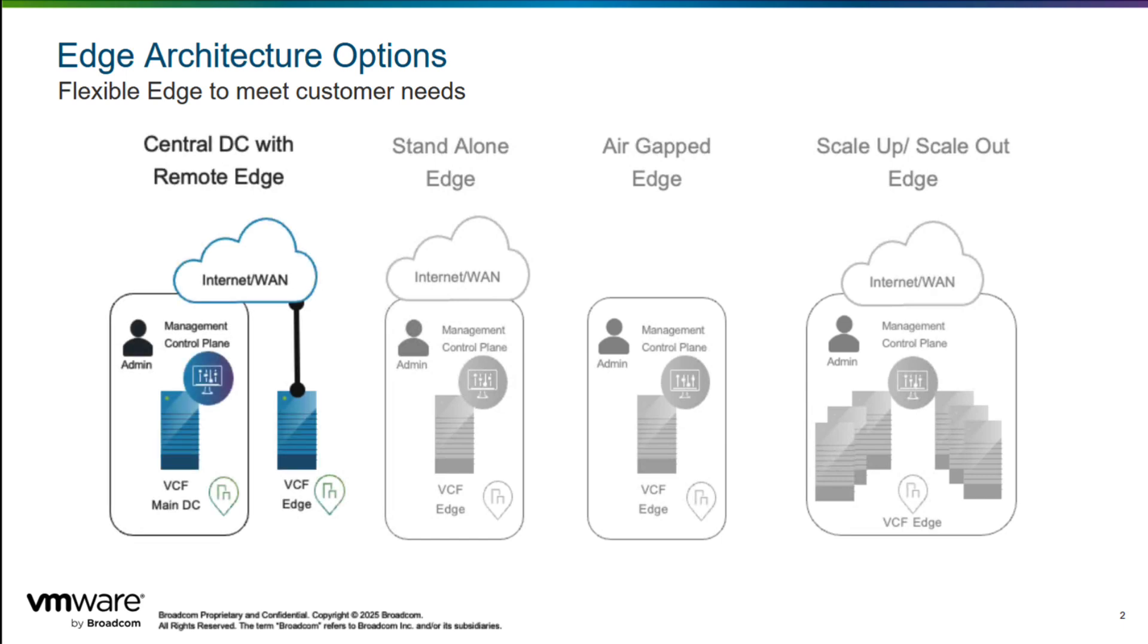The first one is VCF Edge hub and spoke architecture, which lets you manage edge locations from a central data center. This approach provides enhanced visibility and control at sites where IT staff might not be present.